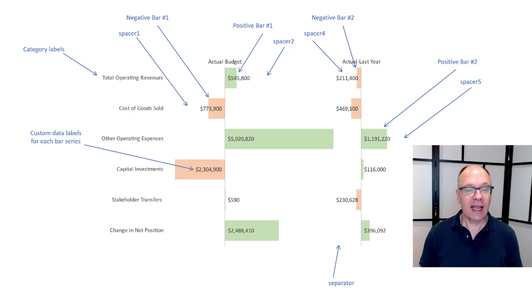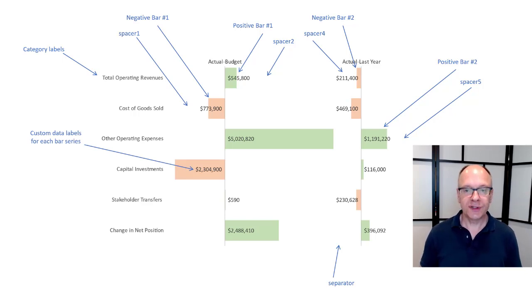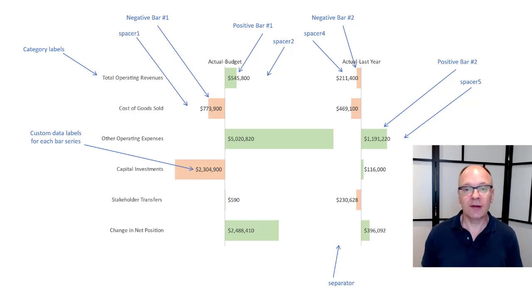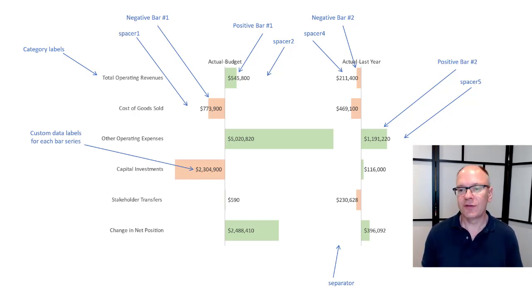Then I have my labels. So I have four series of labels. One for each of the potential bars that I have. The negative and positive for the first set. The negative and positive for the second set.